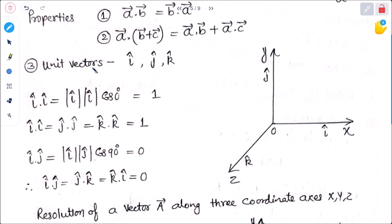Now, unit vectors in terms of coordinate axes X, Y, and Z. Along the X-axis, the unit vector is denoted as i-cap; along the Y-axis, it is j-cap; and along the Z-axis, it is k-cap.